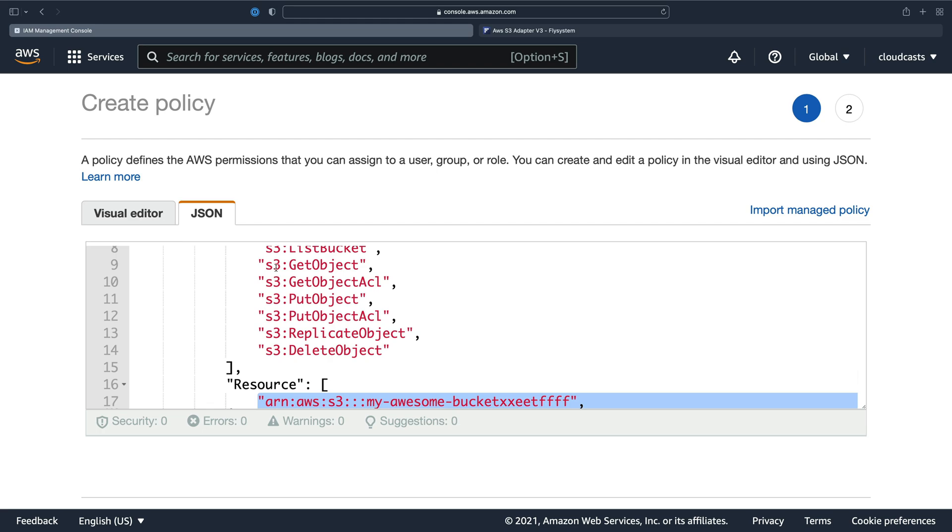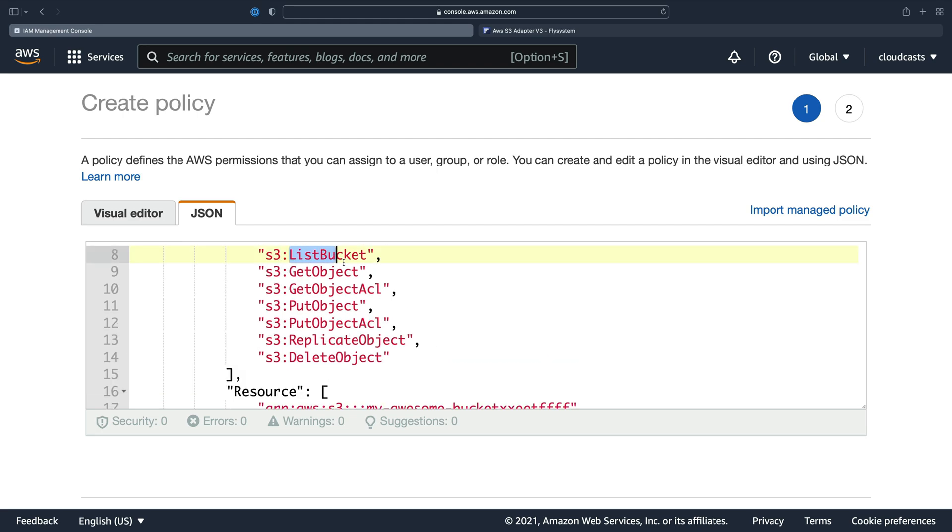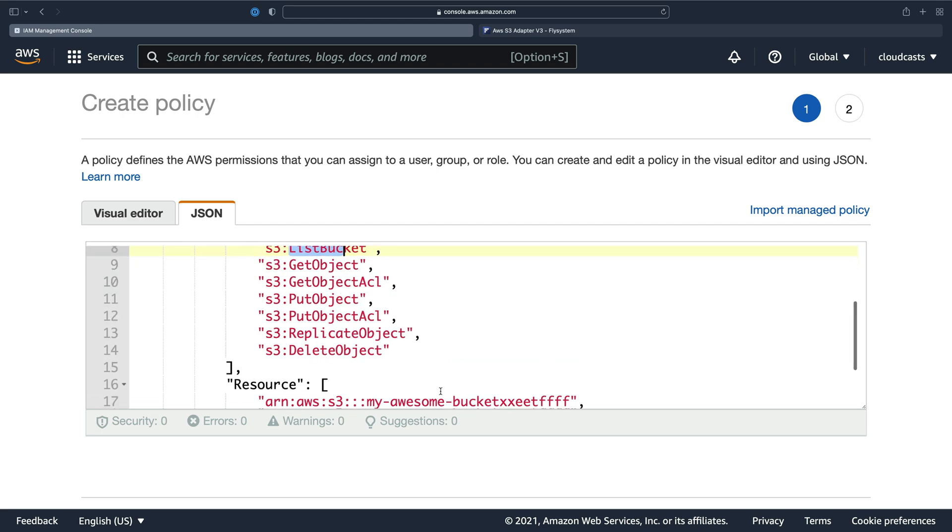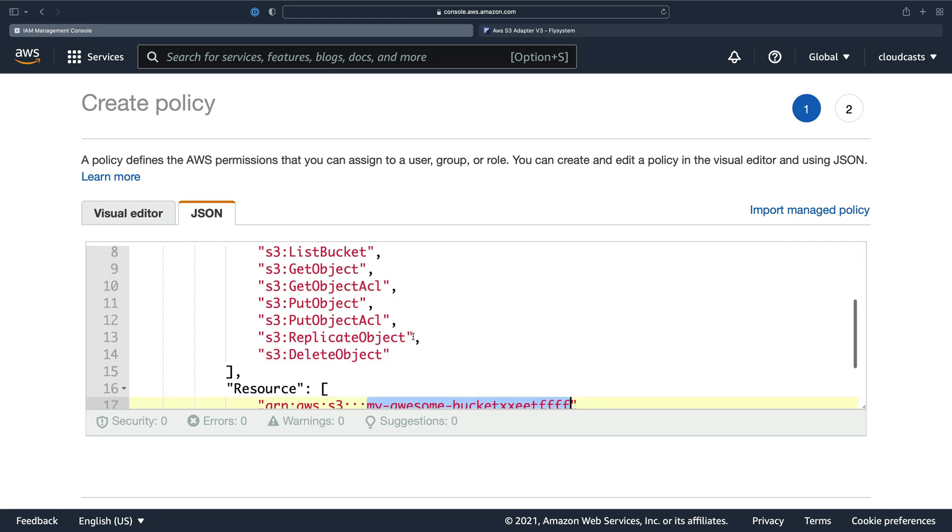Because get object and put object, replicate object, delete object, those are all against specific objects in here. But list bucket is an API call that is used or run against the bucket itself, not the objects inside of it.